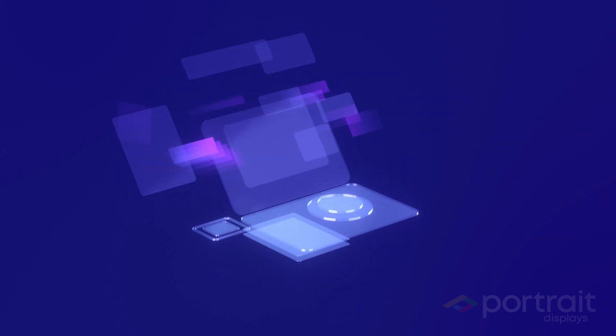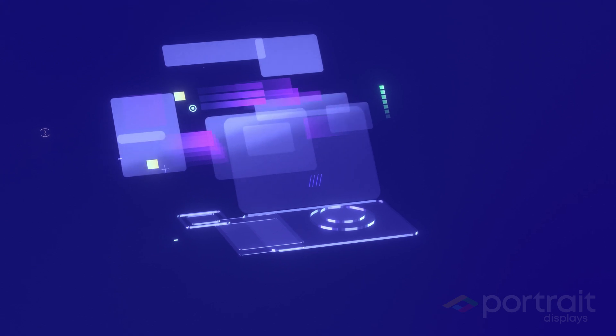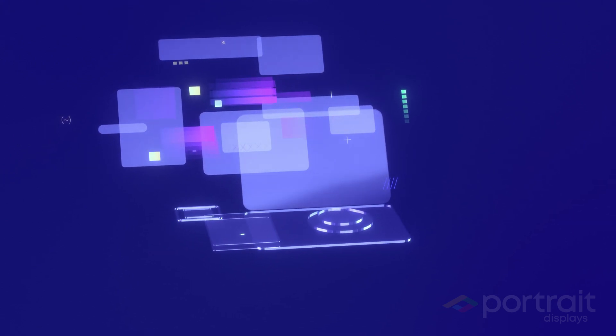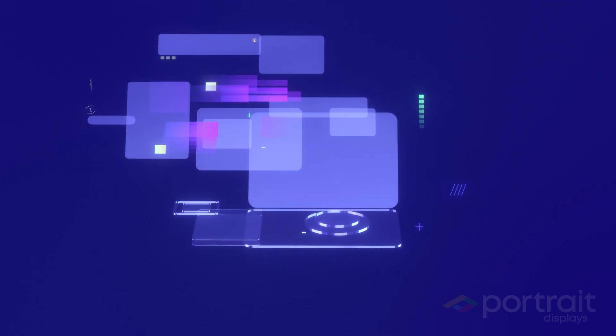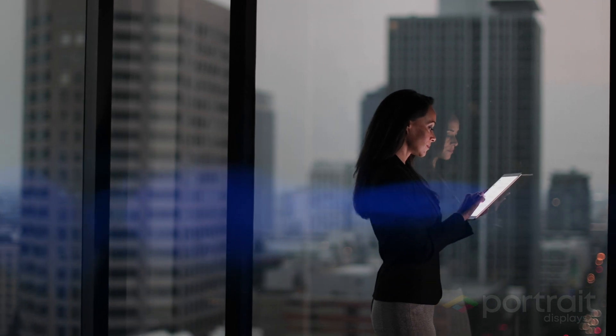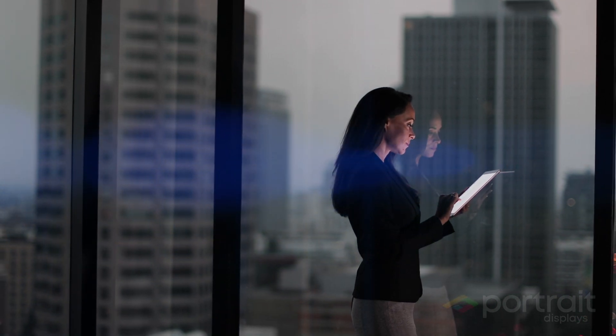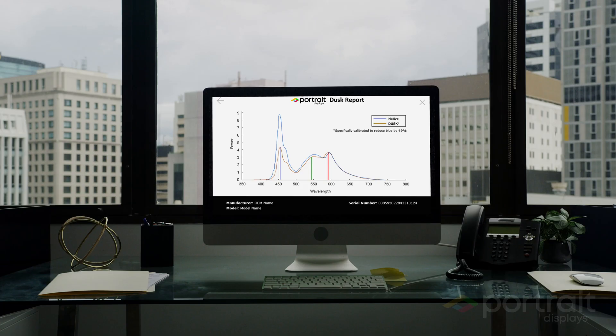Dusk is a scientifically backed, calibrated low blue light software solution from Portrait displays that will reduce the emission of the harmful blue light on a display and ultimately prevent eye fatigue without special glasses or screen protectors.